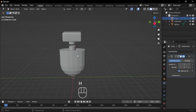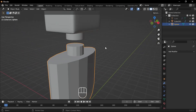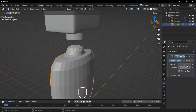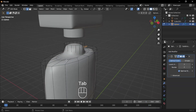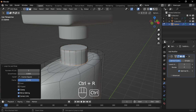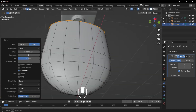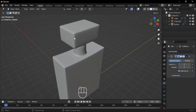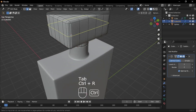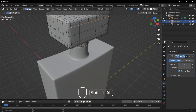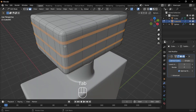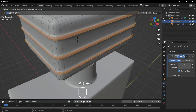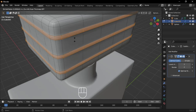Add the main body, then select the inner part and add a subsurface modifier with viewport levels set to 2. Shade it smooth, add some loop cuts, and bevel the edges. Hide the main body, add a loop cut in the middle, and bevel it. Select these edges again and bevel them. Go to Face Mode and extrude the faces outward.